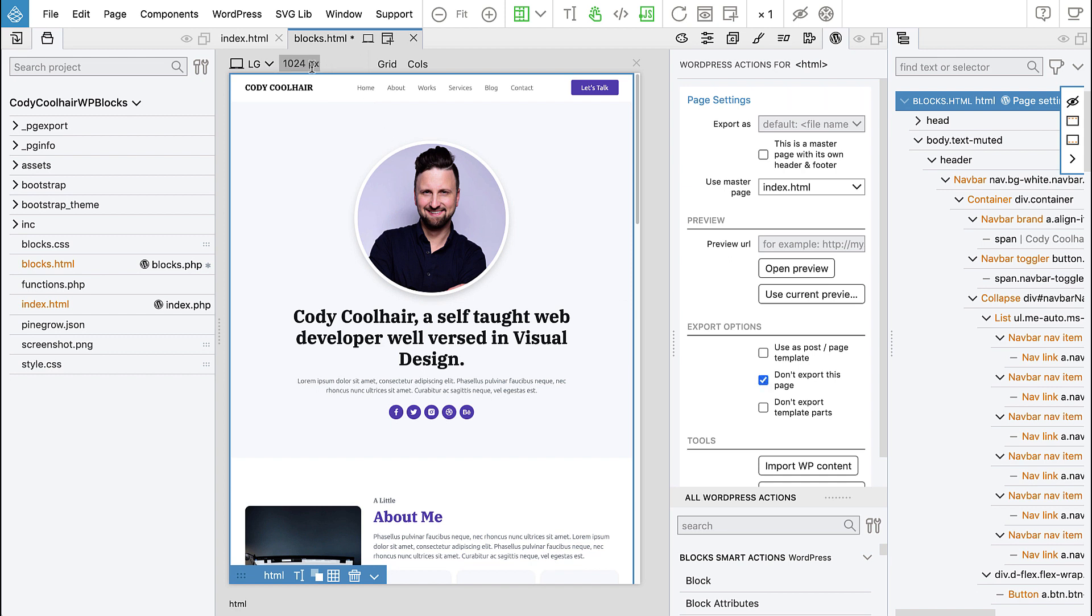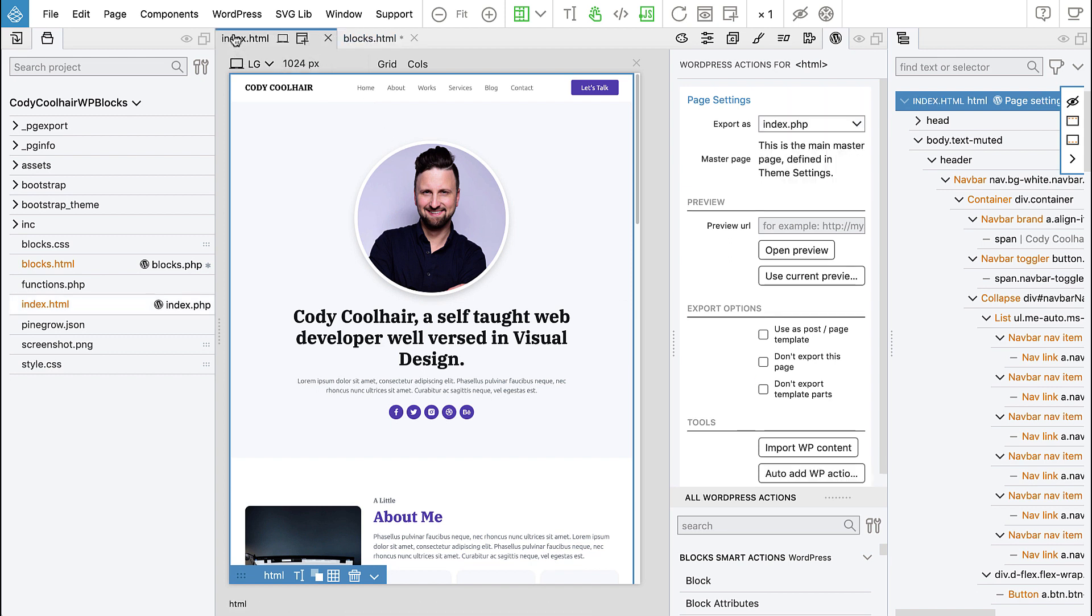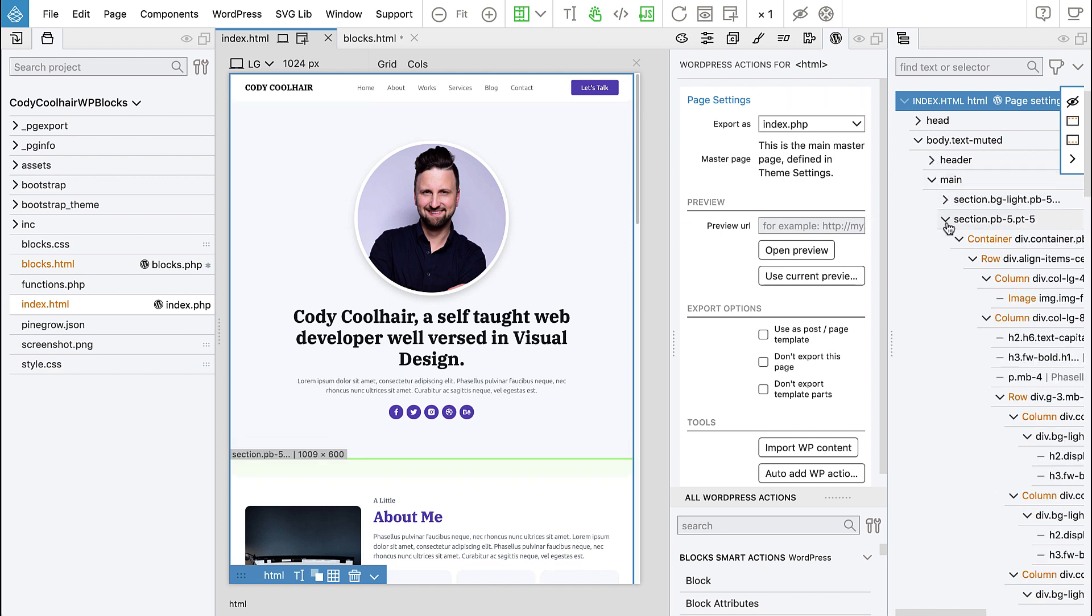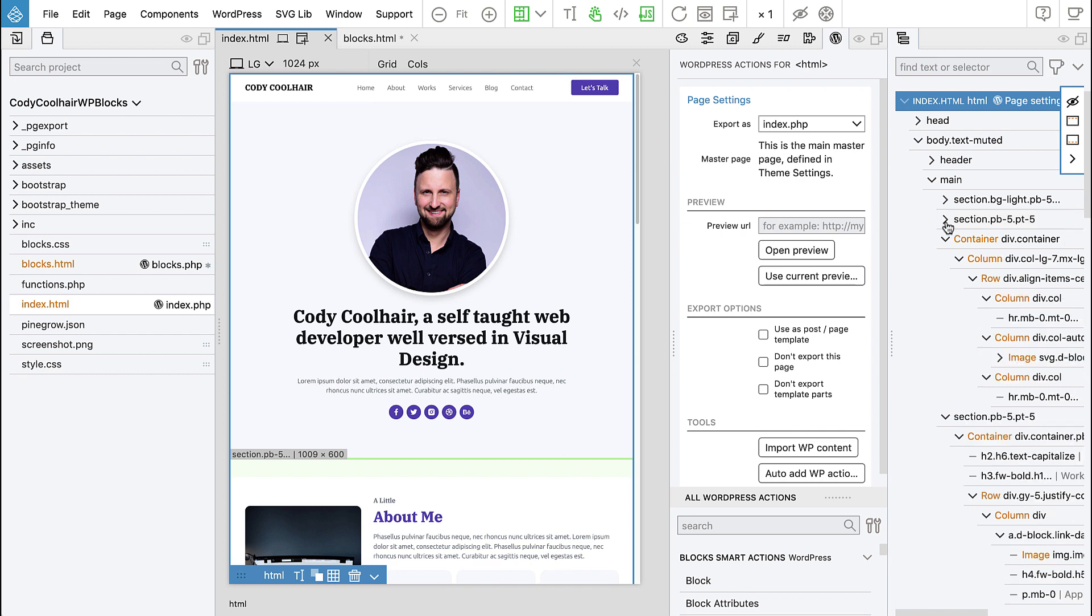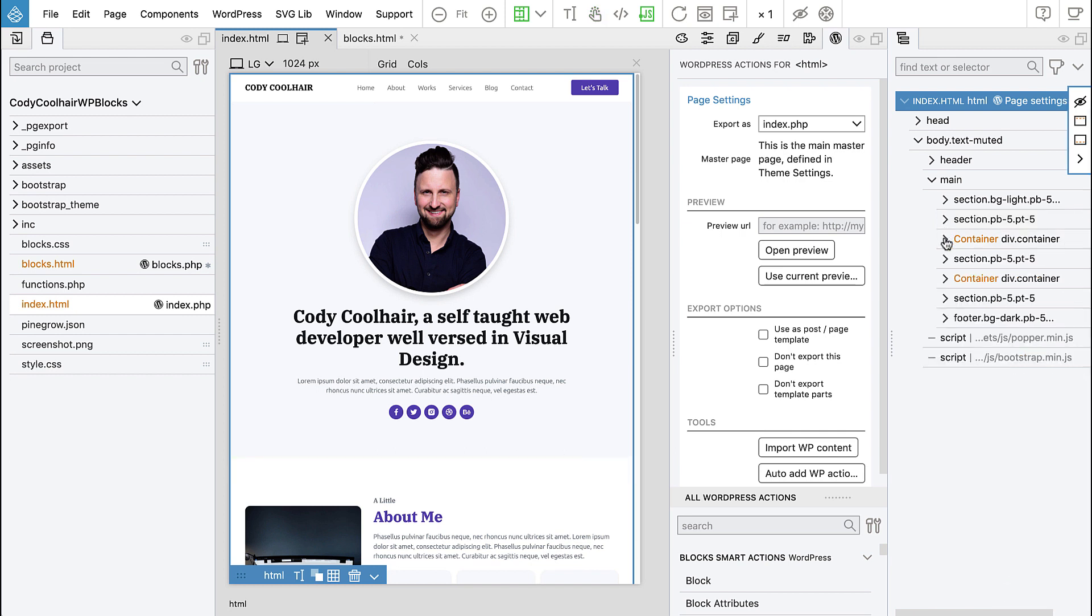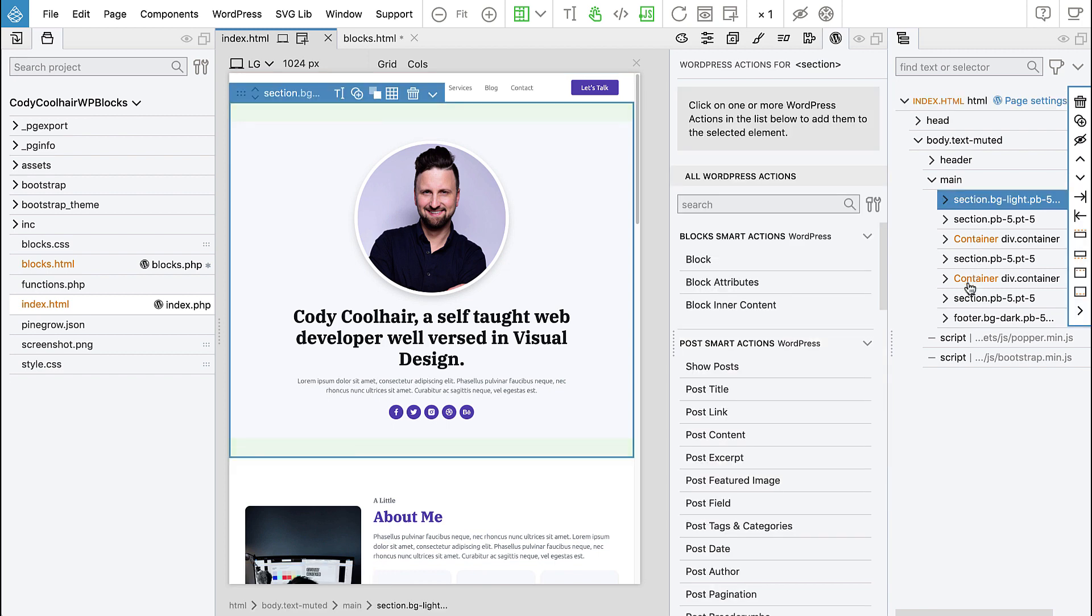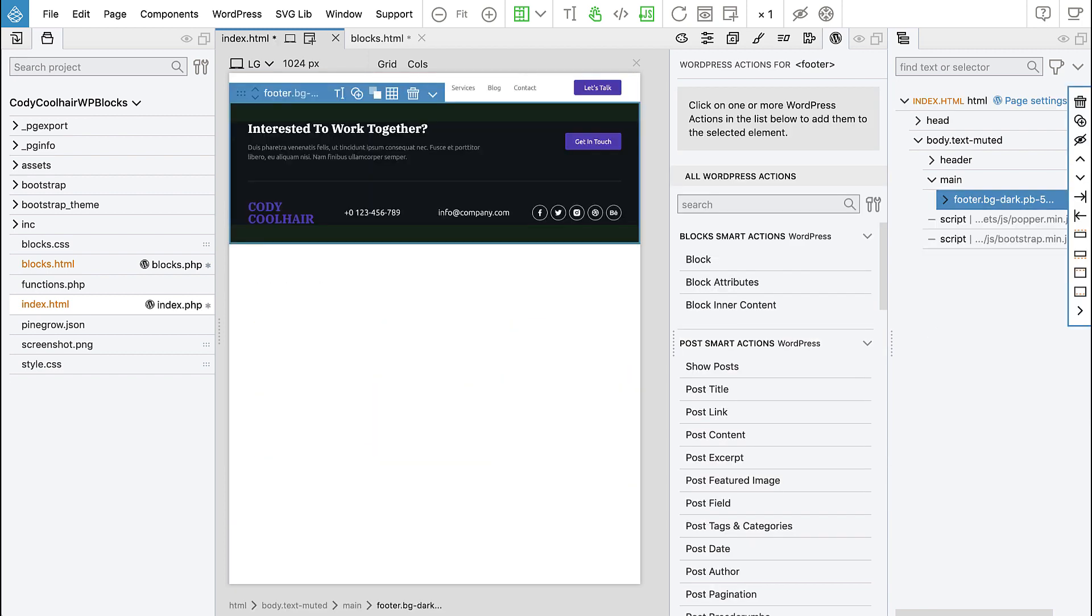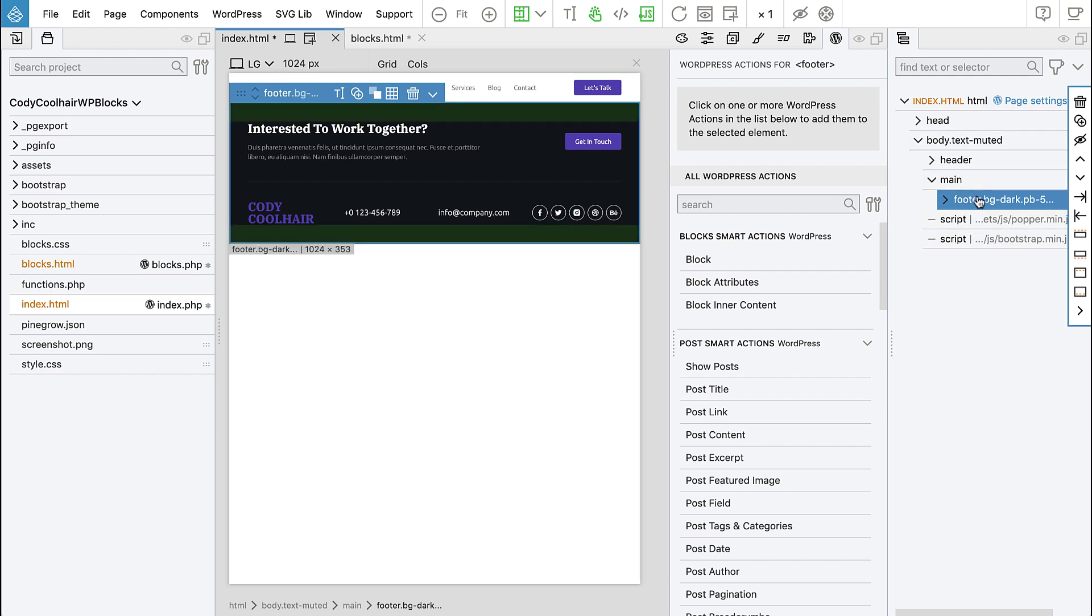Now let's go back to index. We don't want to duplicate the content, so we can remove it. Let's leave the main as it is and delete all sections except the header and the footer.